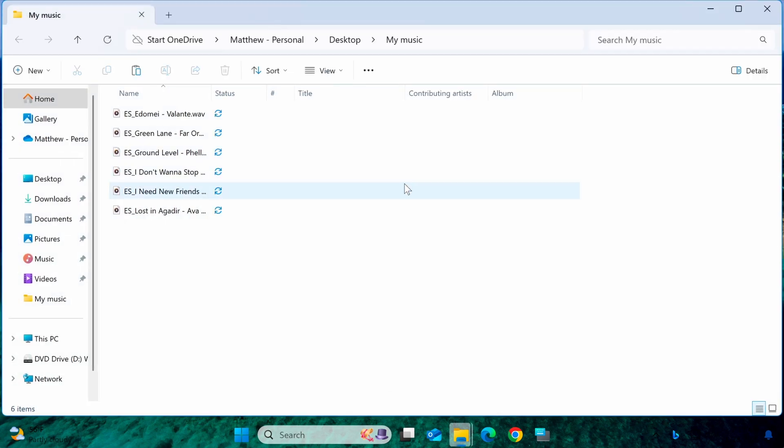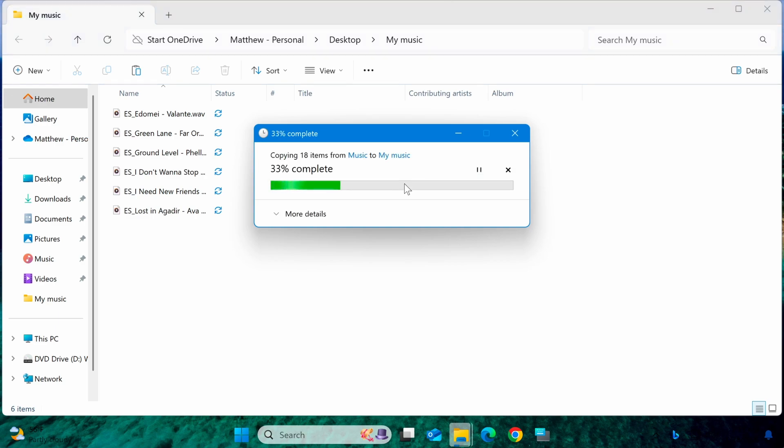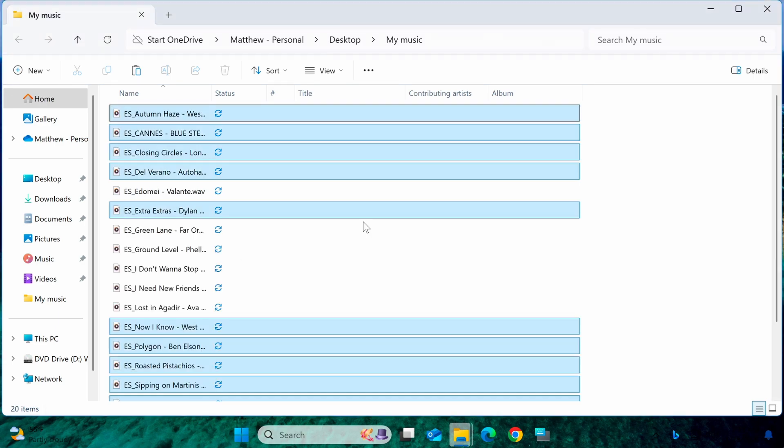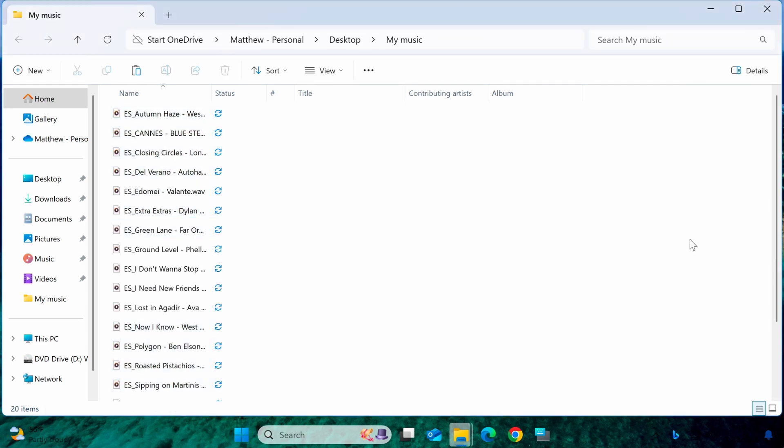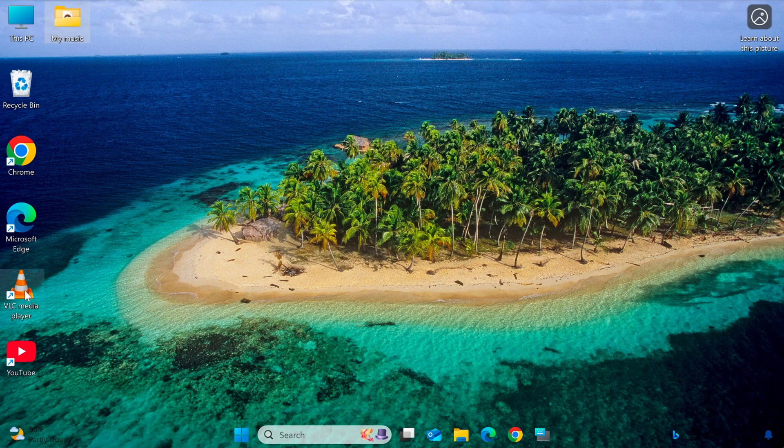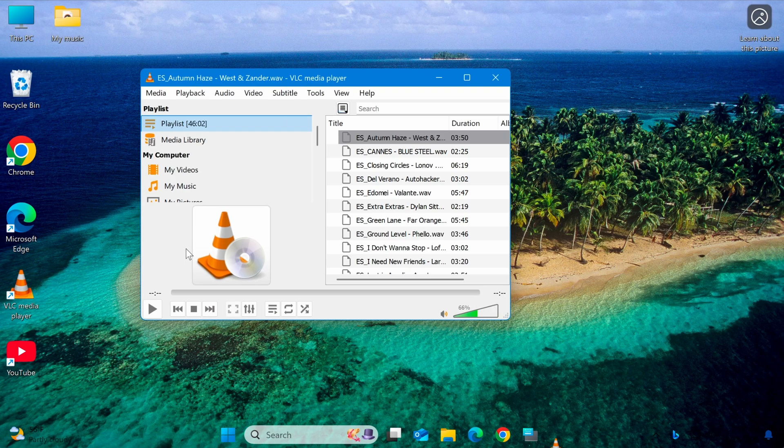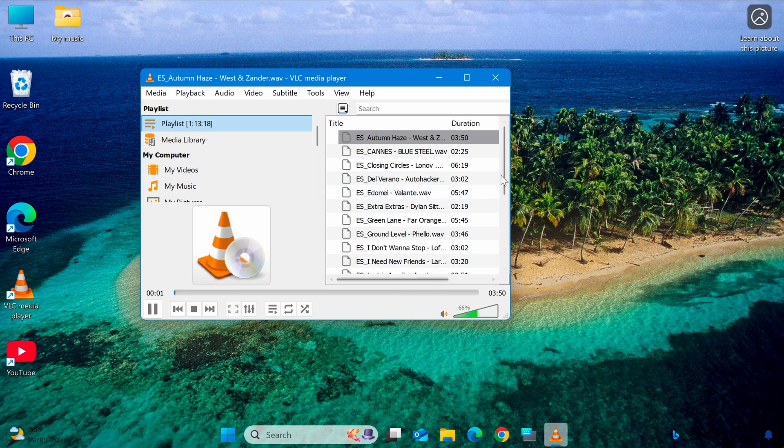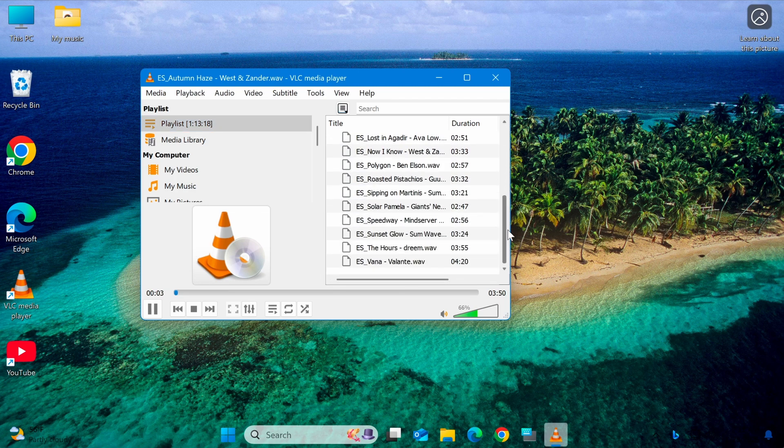And that's how you can automatically add media files to a playlist in VLC Media Player. This method saves you time and enhances your entertainment experience.